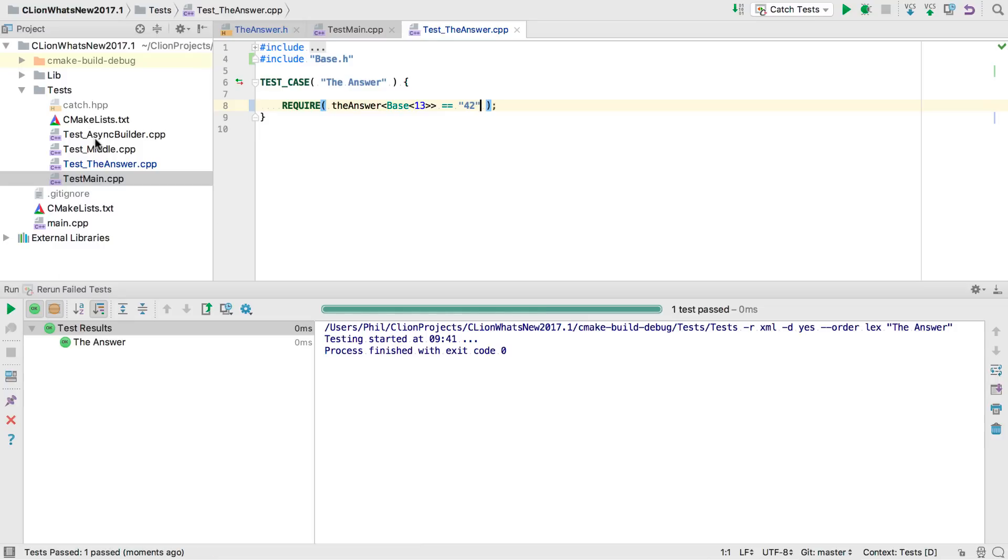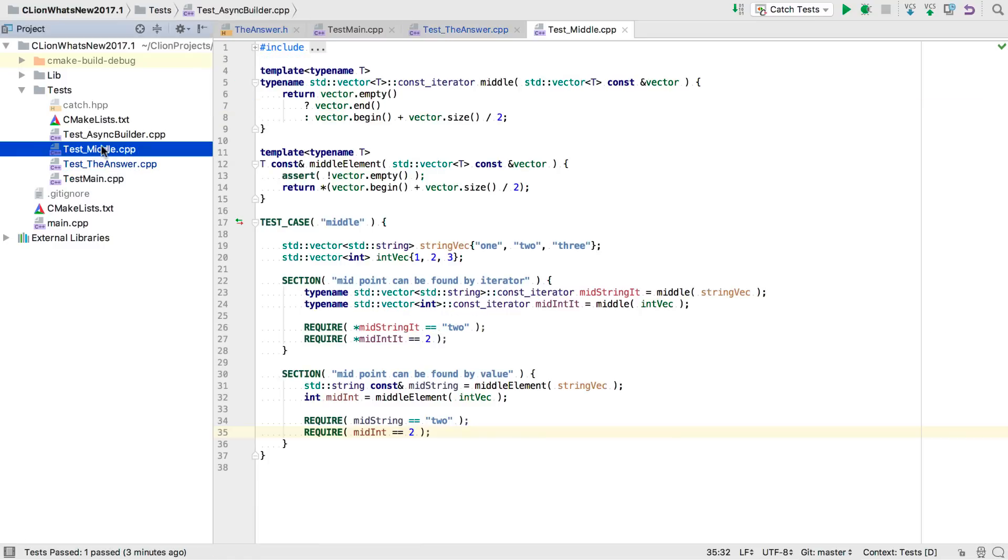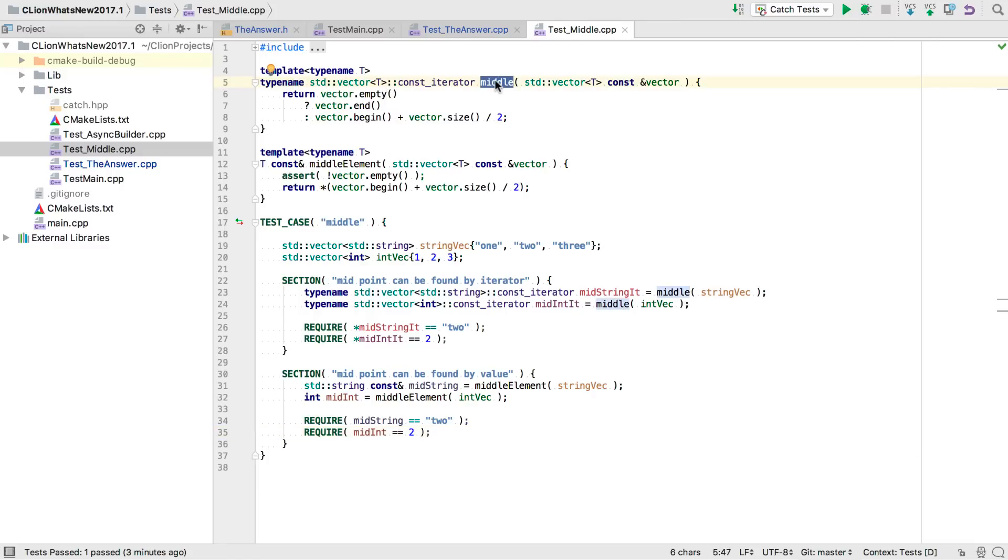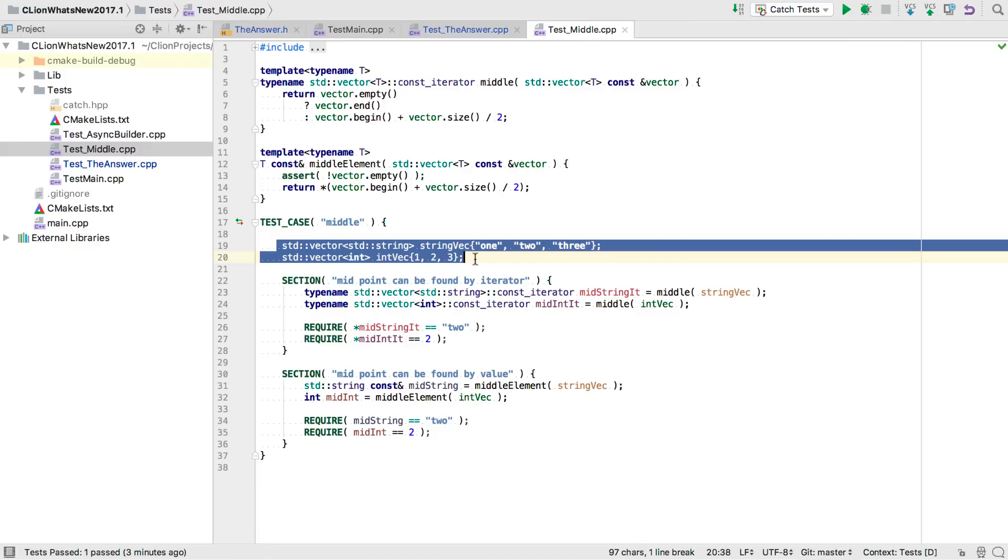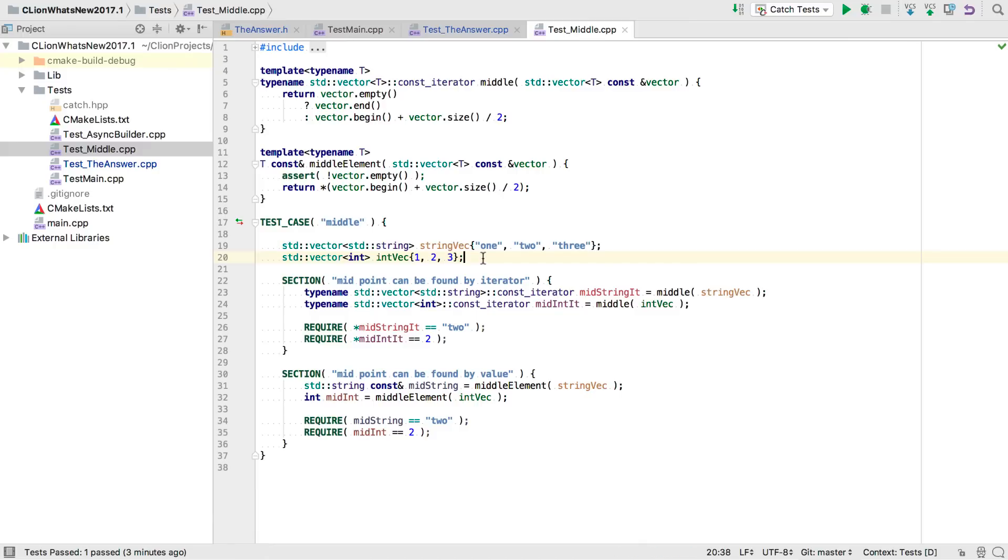So let's see what other code we have here. In this file, we're in the middle of implementing a couple of template functions for finding the middle element in a vector. It's simple enough, but the code is very noisy. So while we're all green, let's see if we can refactor a bit to clean it up. We start the test by declaring a vector of strings and a vector of ints. We then have two sections. You can think of catch sections as dependent test cases.